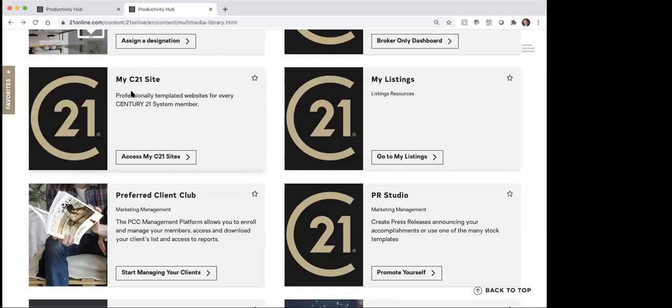This My C21 site — you actually have three different websites that are available for you to use. If you are somebody who's pretty tech savvy and you want to be able to create a pretty robust website, this is where I would recommend you go — to the My C21 site. If you're not real tech savvy or you're just kind of average tech savvy, I would recommend just using the ZAP website or potentially the Business Builder, and then as a third choice this My C21 site.